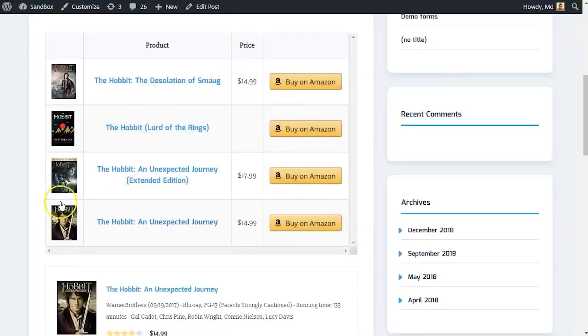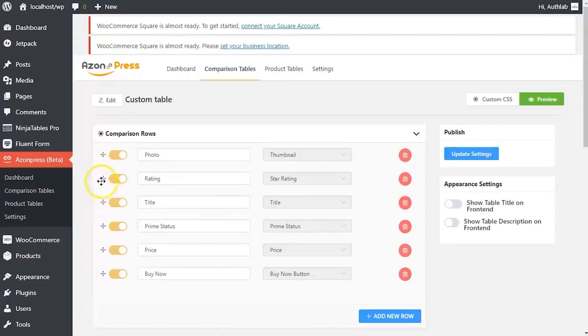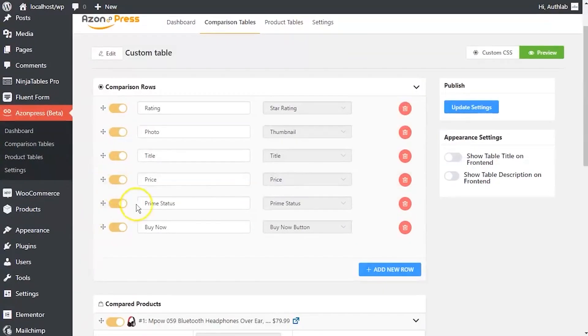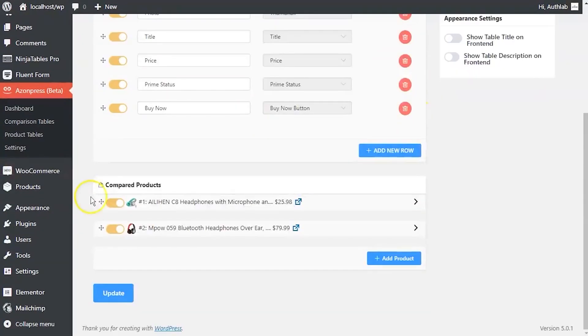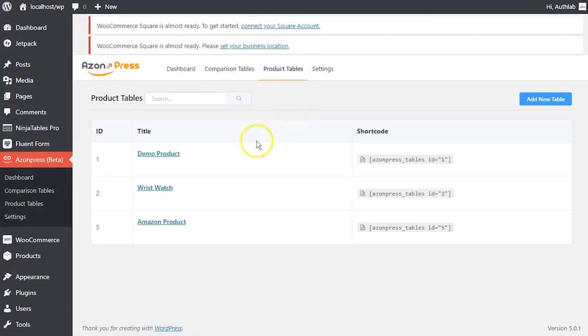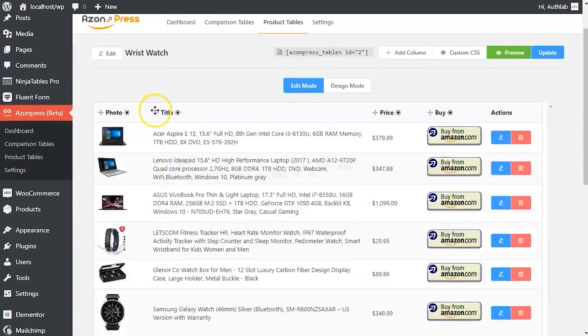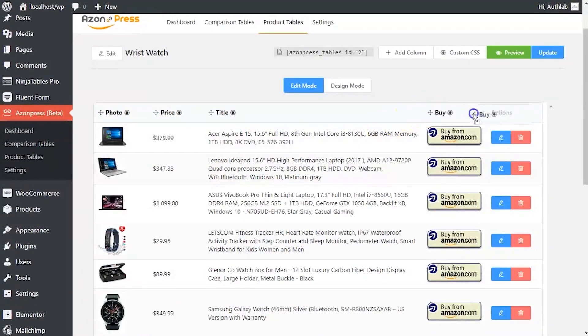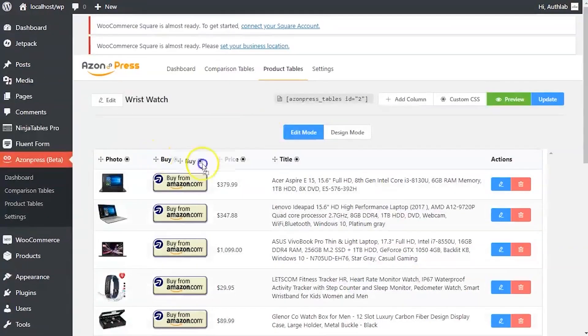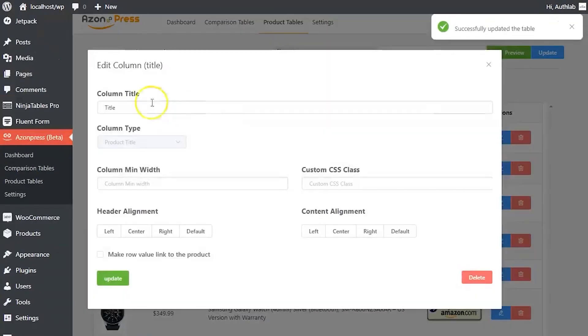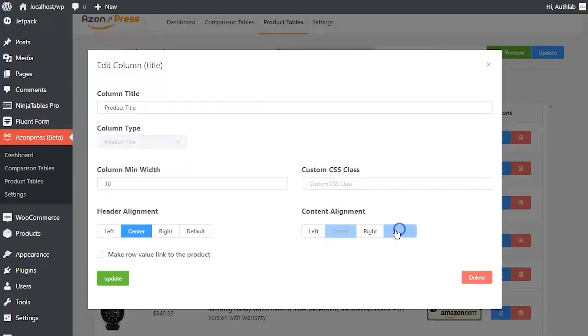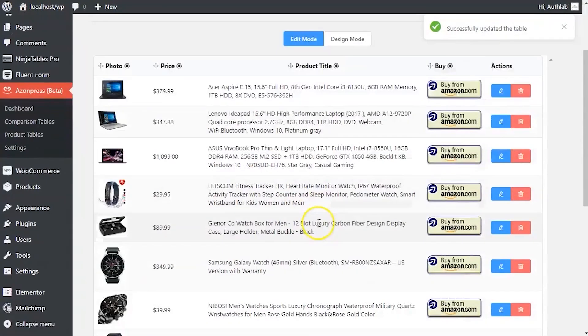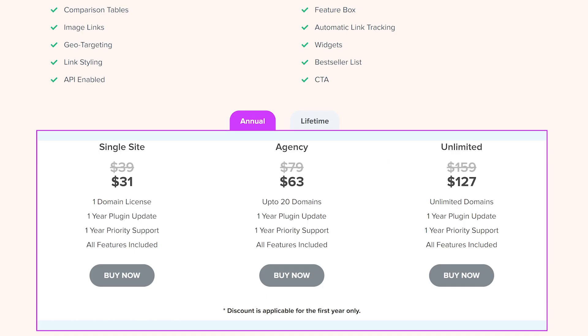While it comes with many of the same features as number one, it's a bit cheaper. One of the plugin's standout features includes the ability to display affiliate links, product details, photos, ratings, and reviews in a beautiful product showcase box. It costs $31 for single site usage and we put a link to it in the pinned comment.